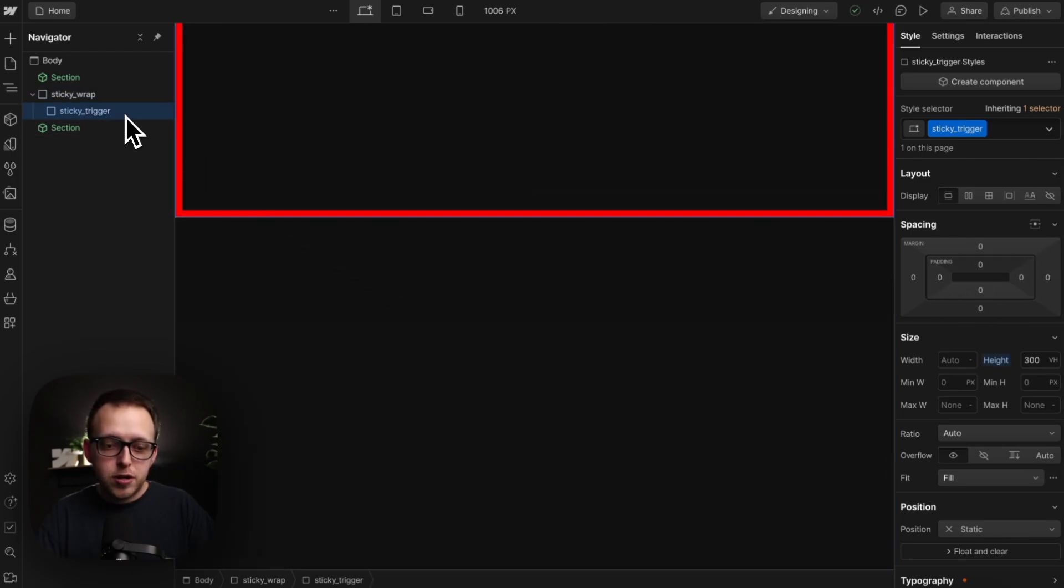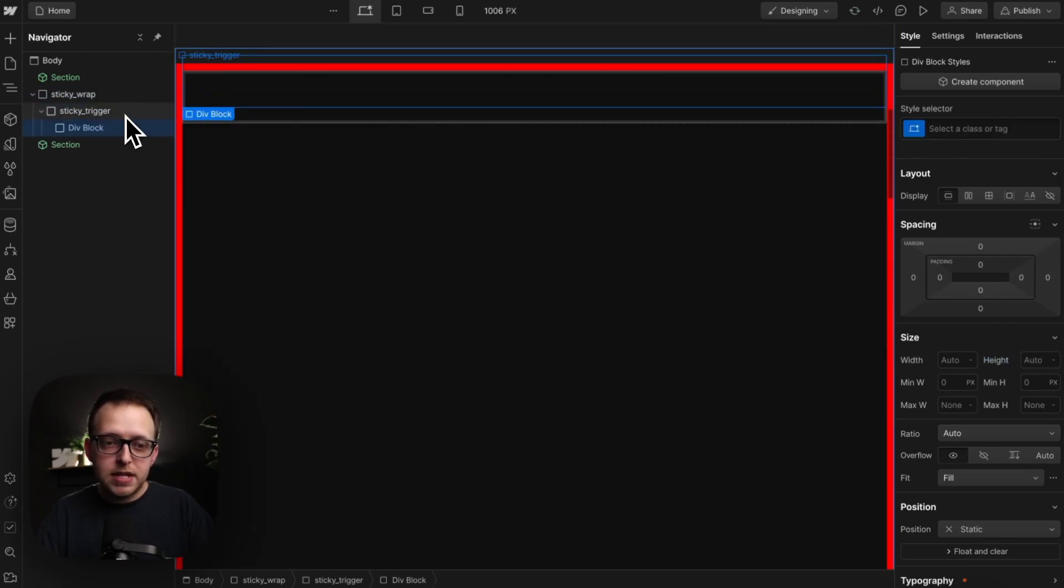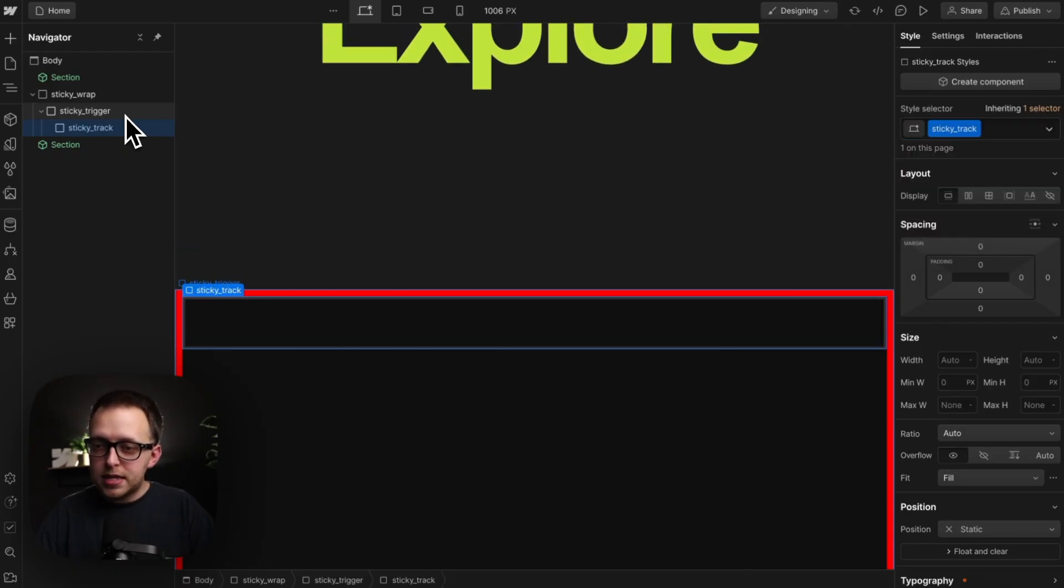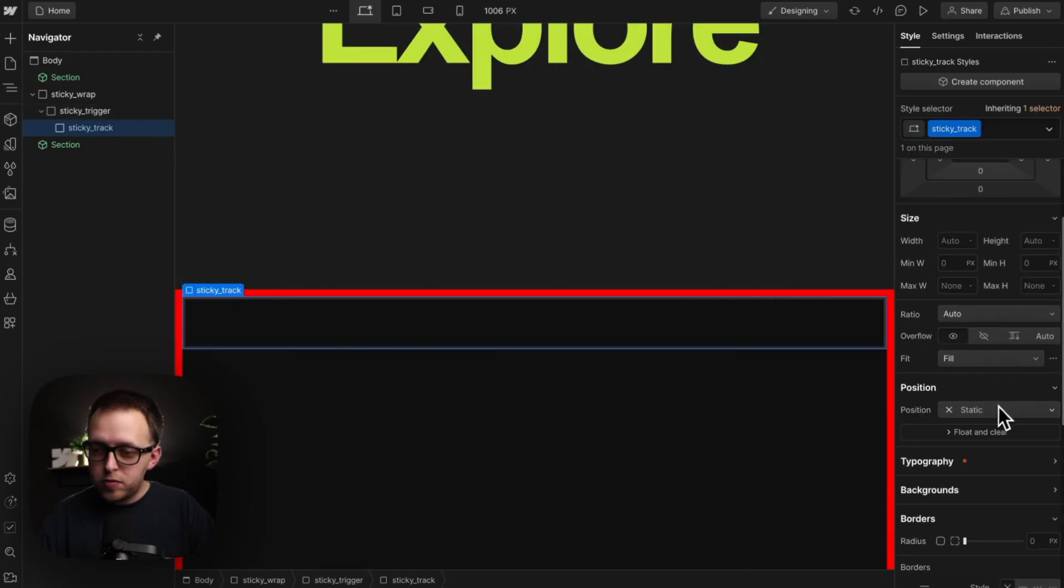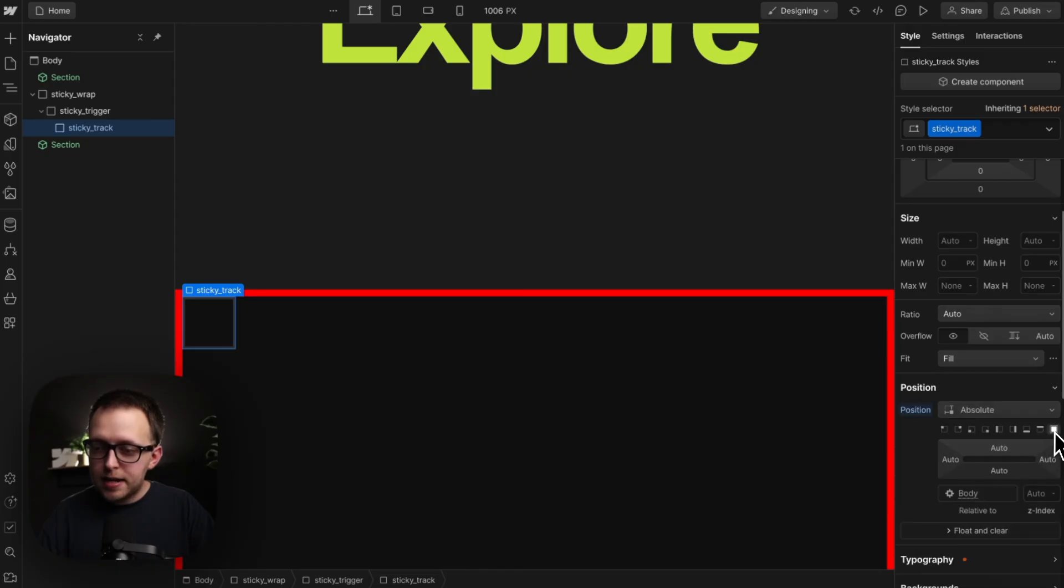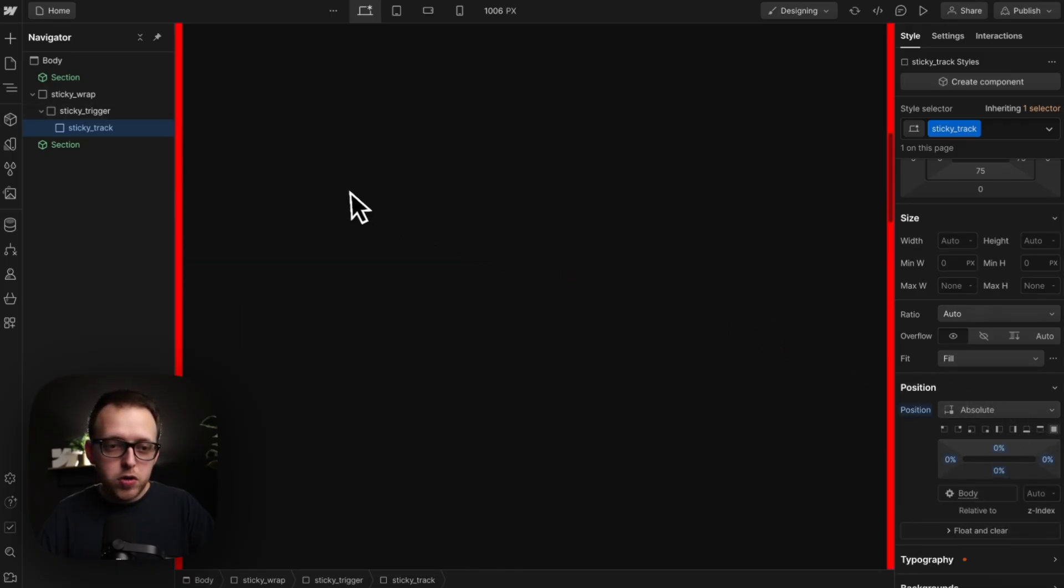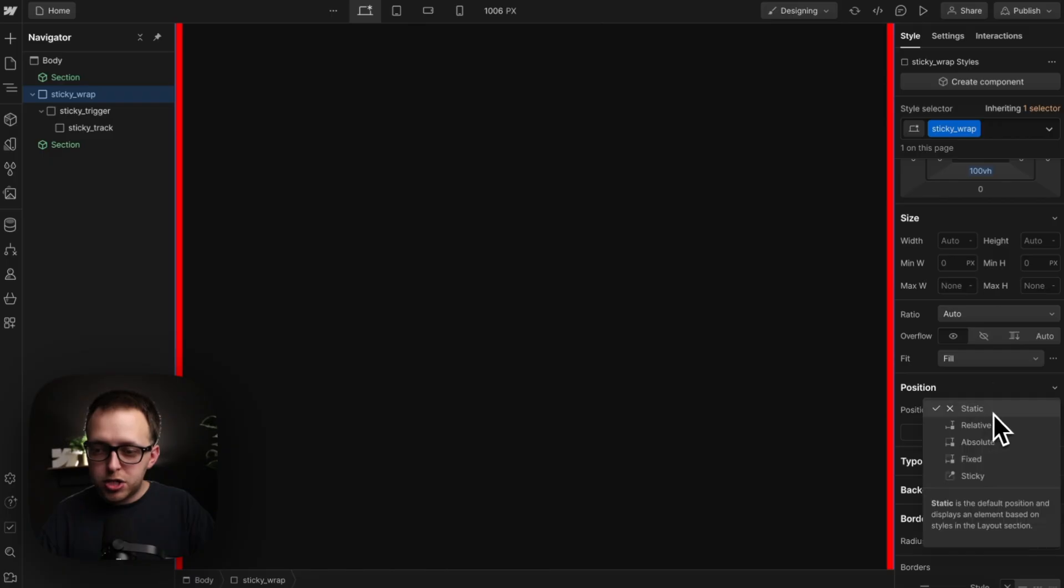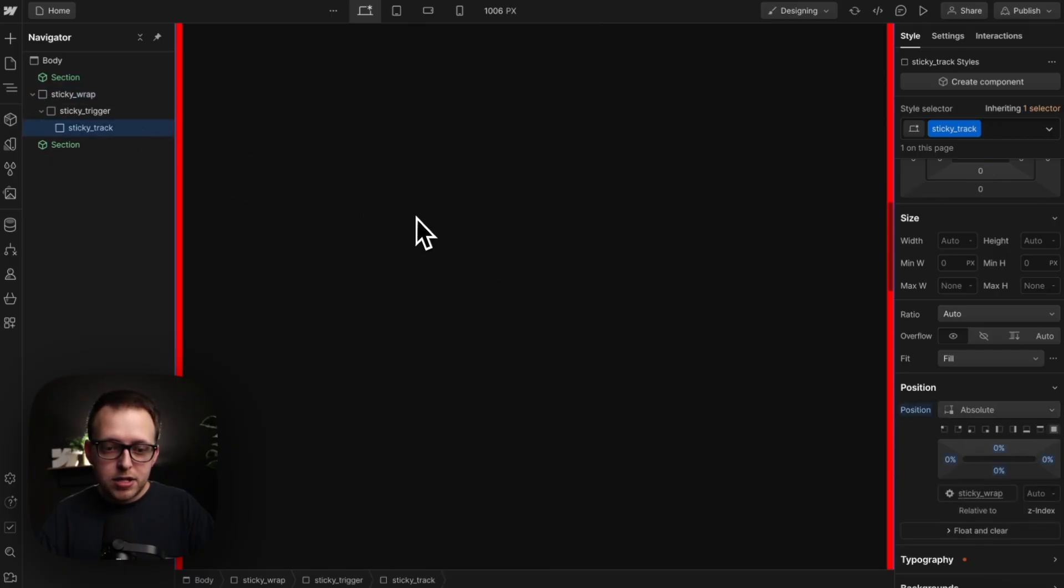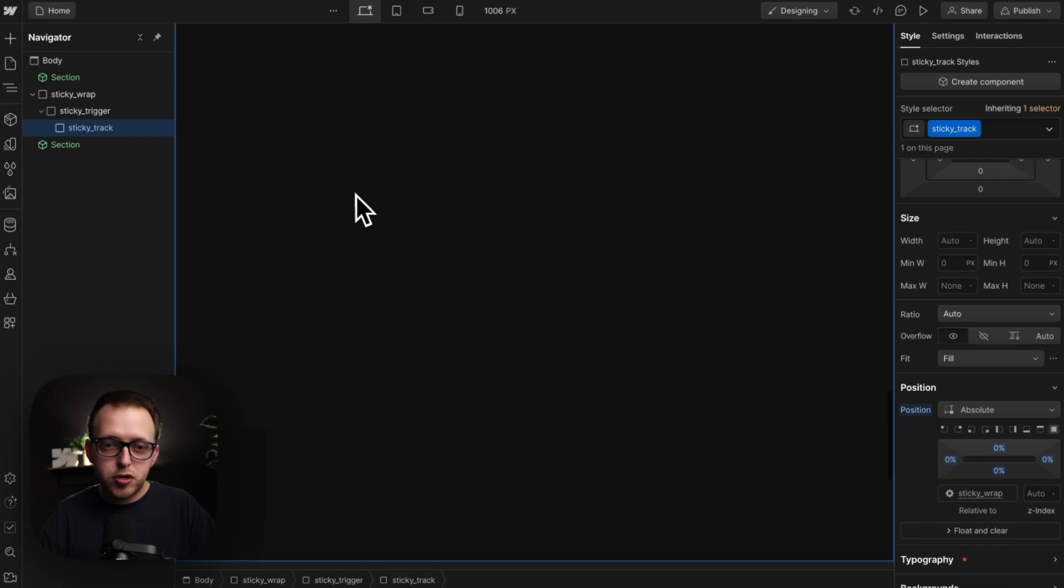So inside the trigger, let's drop another div, and we'll give this the class of sticky track. And we want to set the track to a position of absolute to cover the full width and height of its parent. So it goes all the way to the bottom of the wrap. That means our wrap here will need a position of relative, and that way this track goes all the way to the very bottom, ignoring the trigger, essentially.